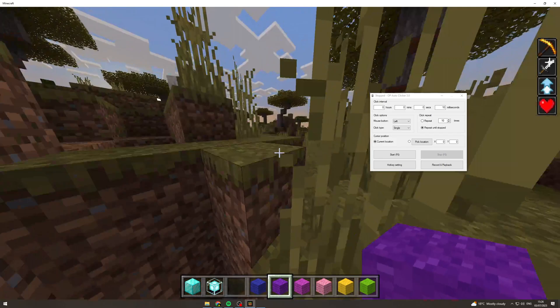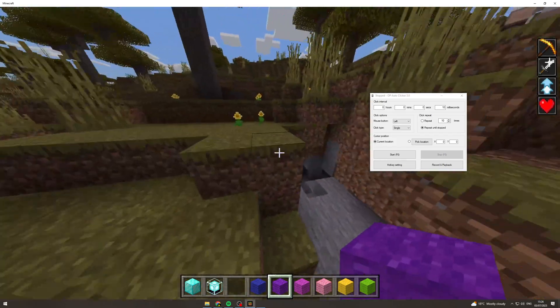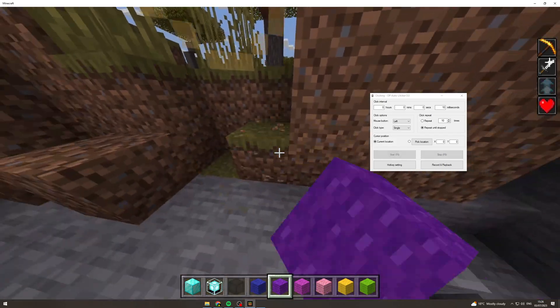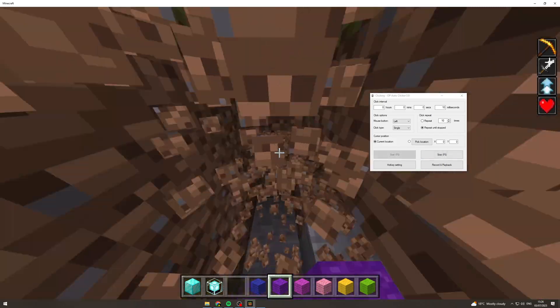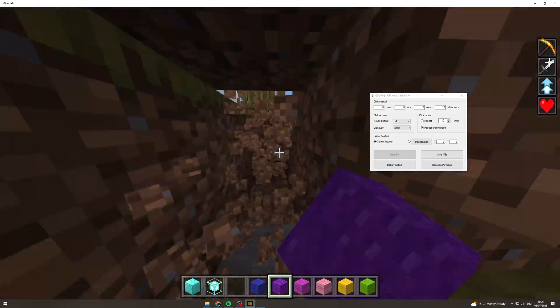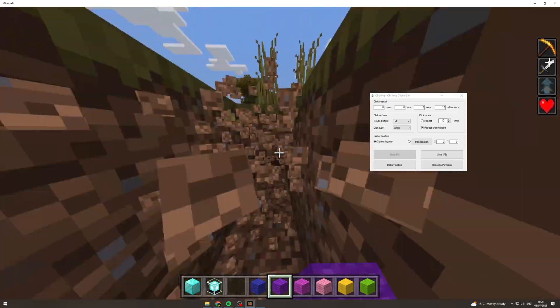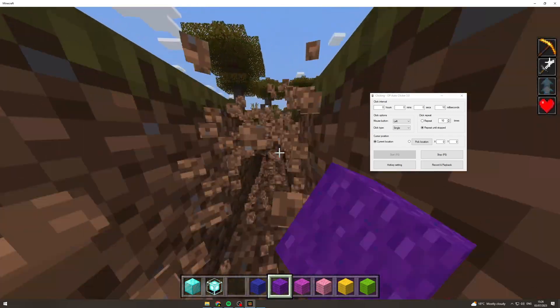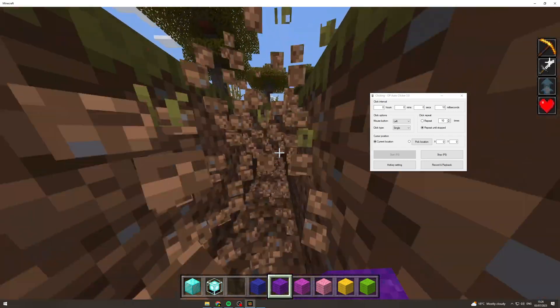Now you can see how useful this could be. For example, you could set up an auto miner. So you could just have it going forward if you've got a large area to mine out.